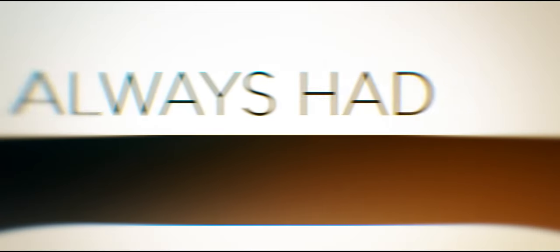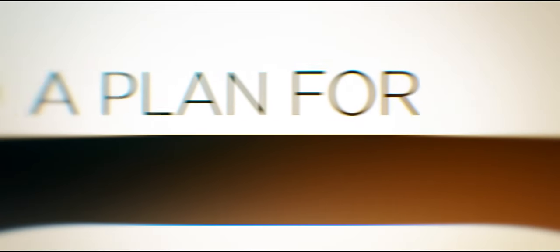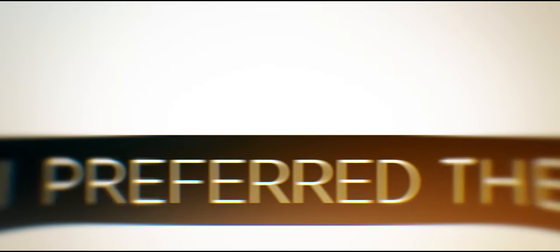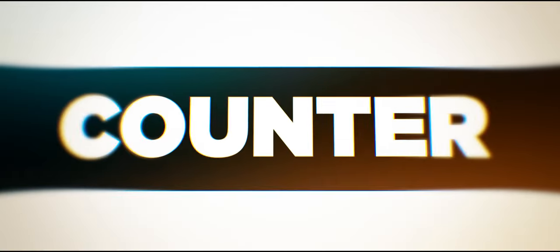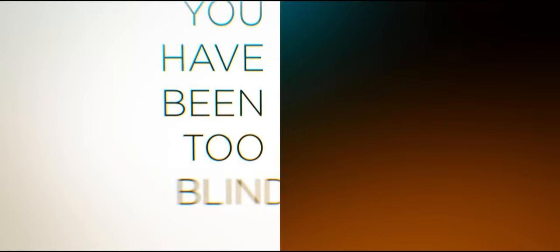You always had a plan for me, but I prefer the counter-draft. And you have been too blind to see,